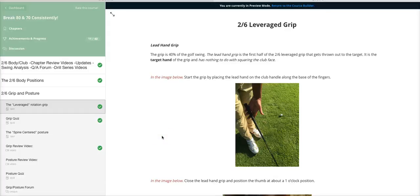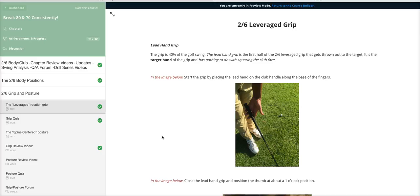Hey, what's up guys. Terry Bradley here, 2.6 player, 2.6 golfer. Welcome to a highlighted feature of the 2.6 e-course. In this video I'm going to go through some of the highlighted graphics that golfers are raving about all over the world, starting right here with the leverage grip.